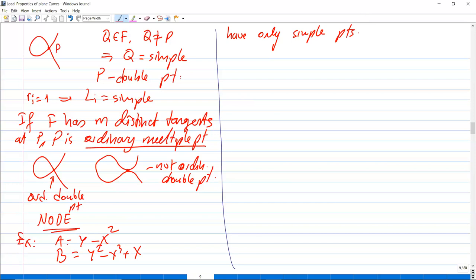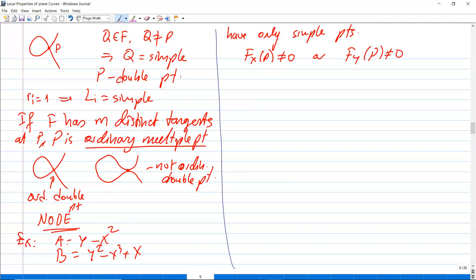Because f_x ≠ 0 at p, or f_y at p ≠ 0, it's a simple point. In case a, f_y is not zero, and in case b, f_x is not zero at zero. So these are simple points.